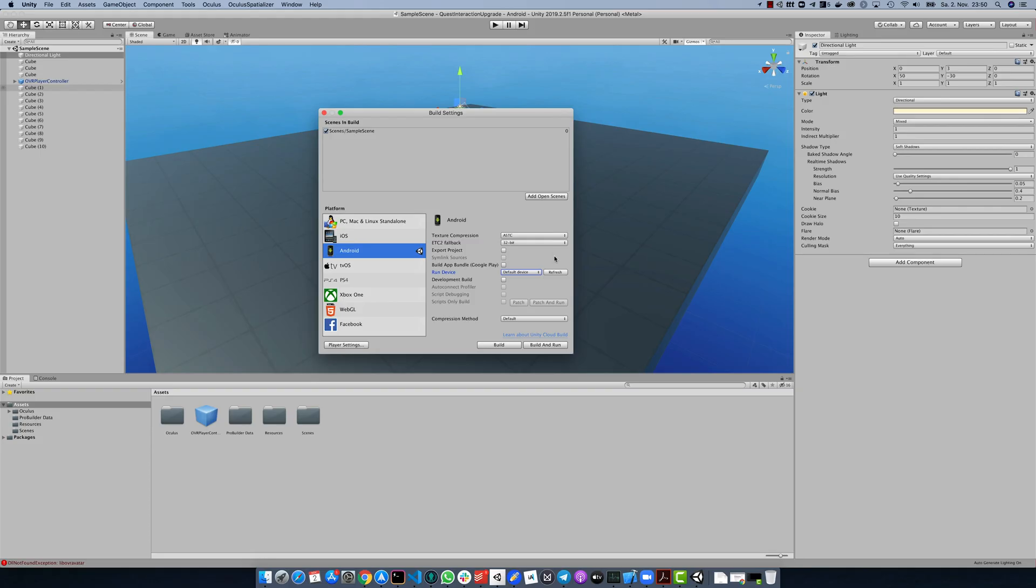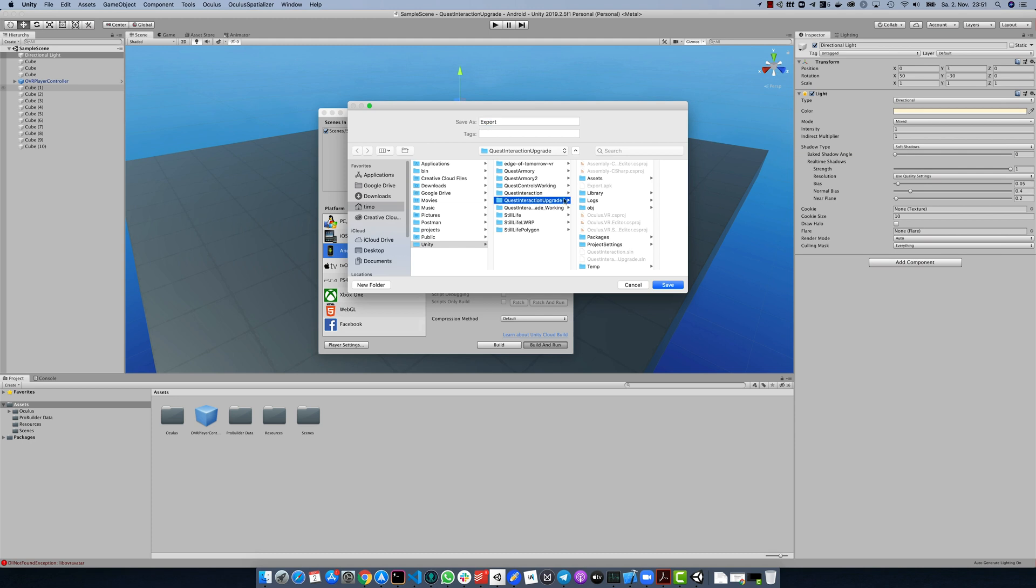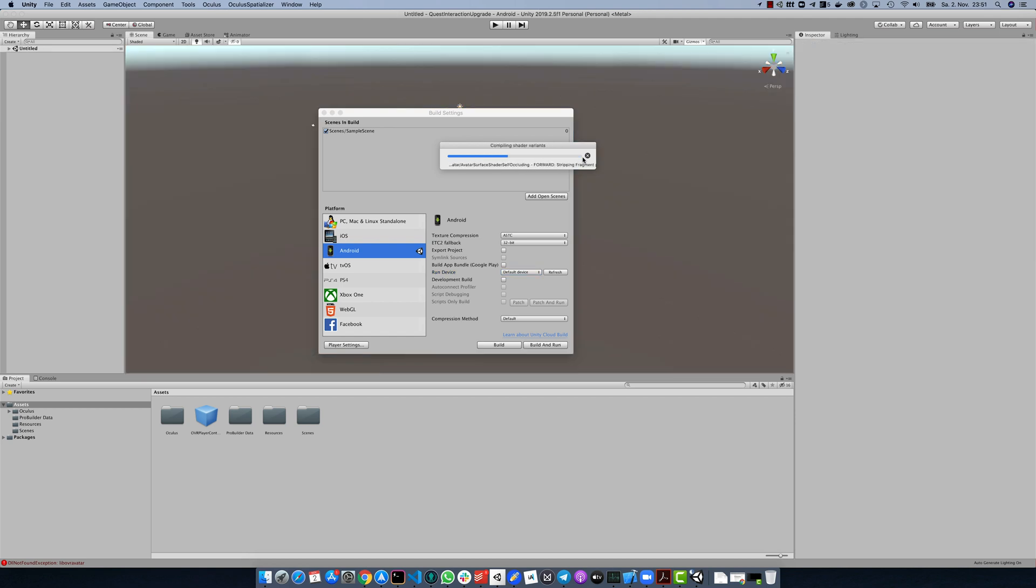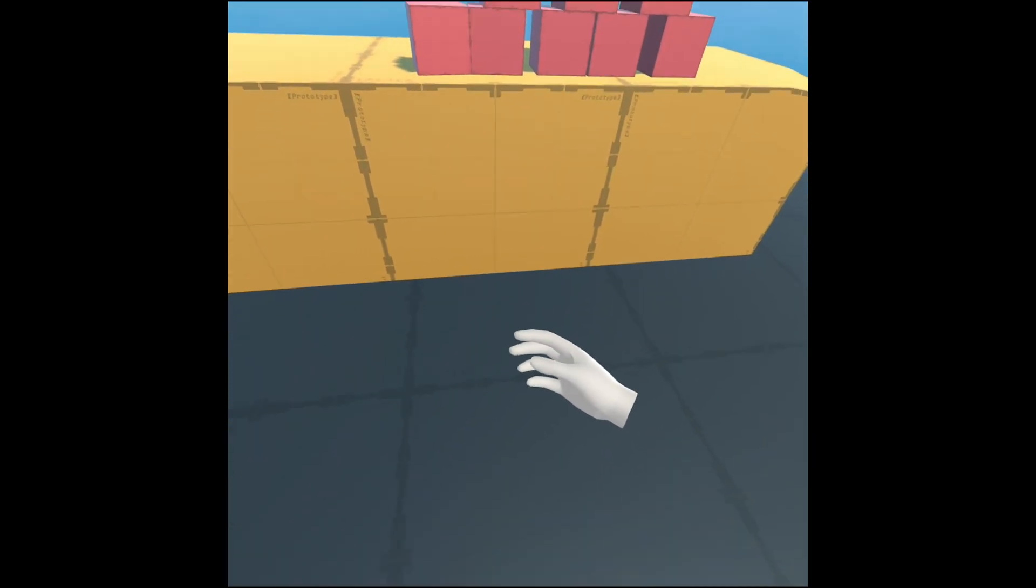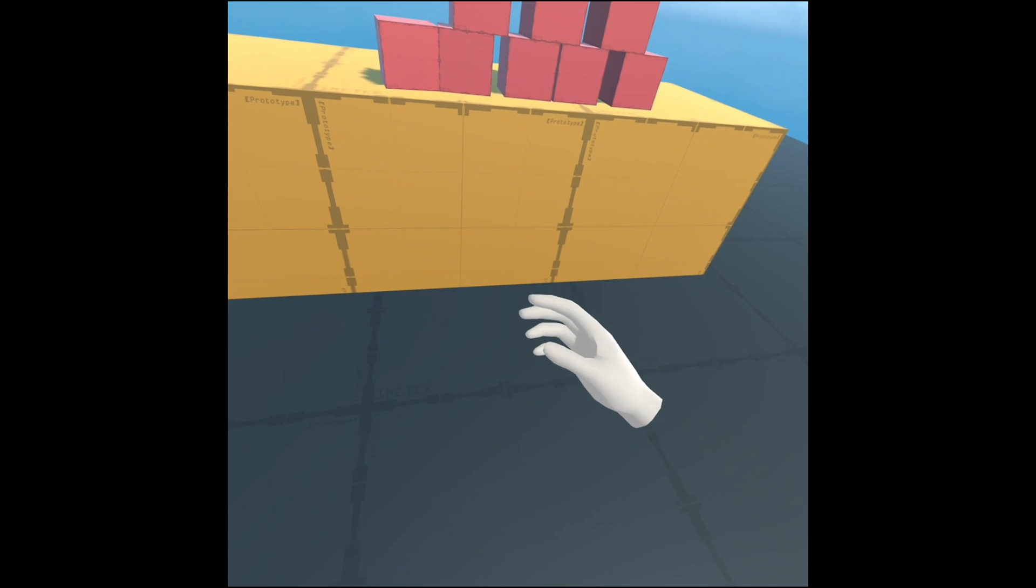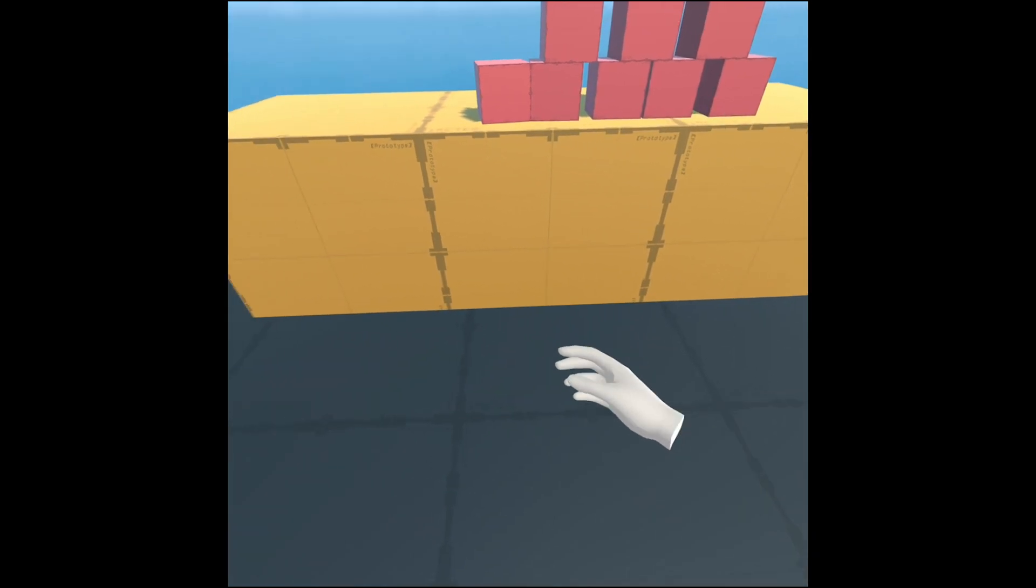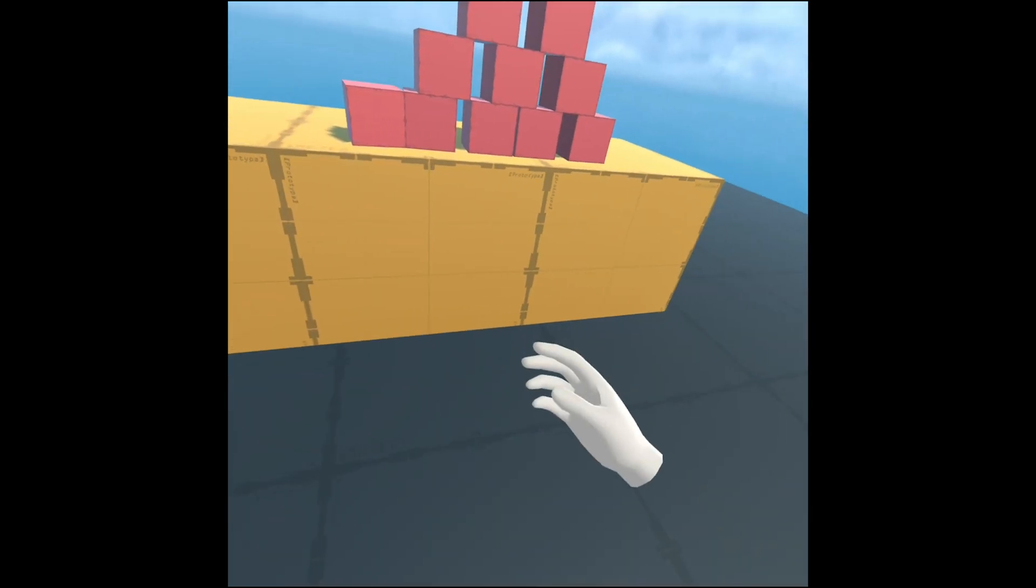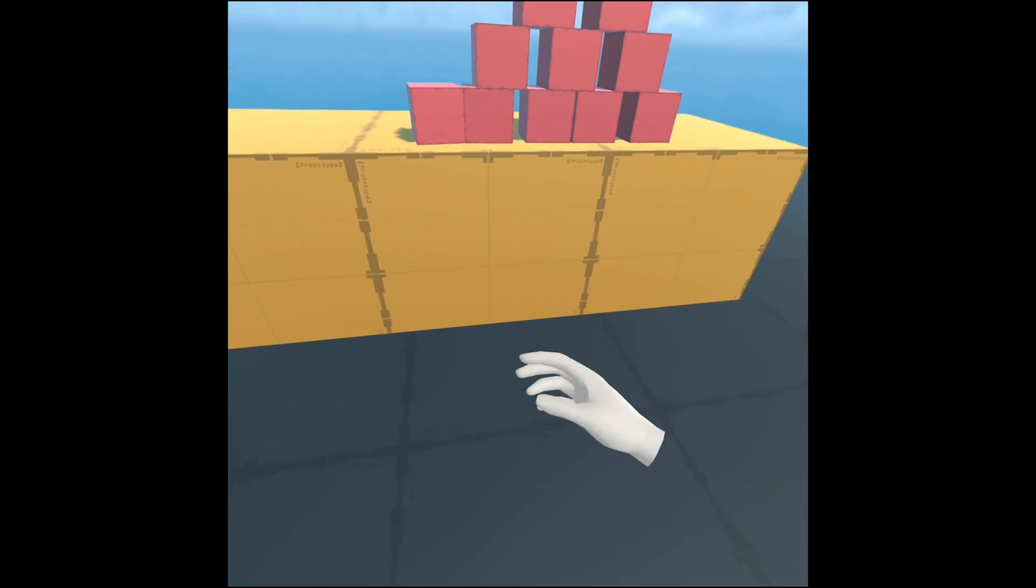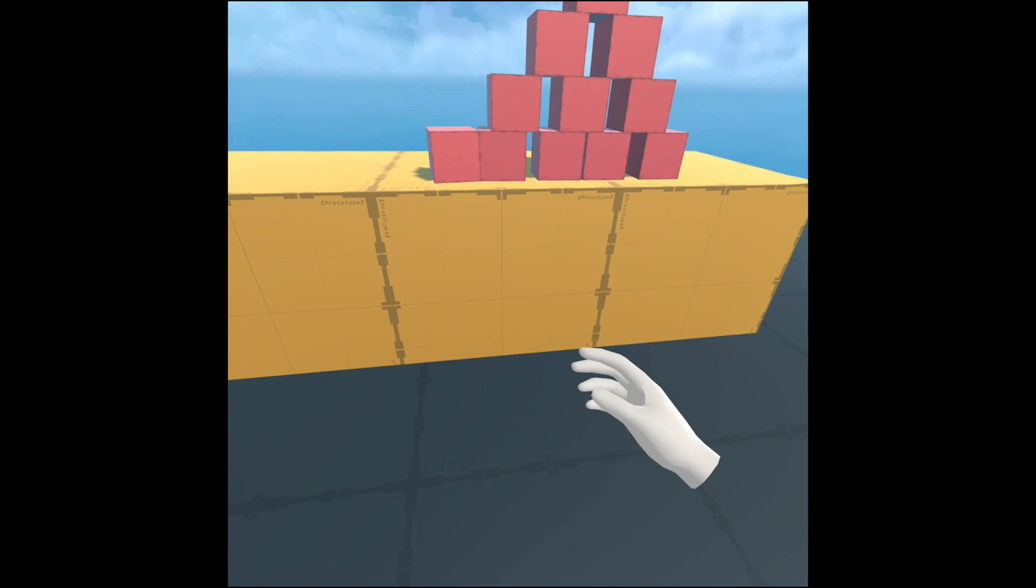If you now hit build and run and wait for the deployment to finish, you may see some problems like I do. I think the main problem here is that the Oculus Quest also updated itself to a newer version and that this version does not really work well together with an older Unity integration package.